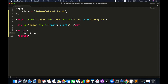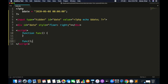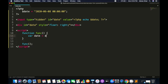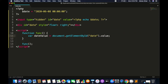Create a script tag. In this tag we will create a function which will be called, and call this function once. In this function, first we will get the hidden input value, name it 'dateValue', and create a Date object with it.